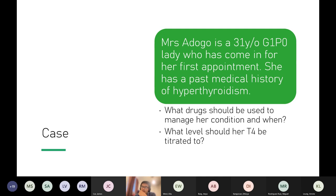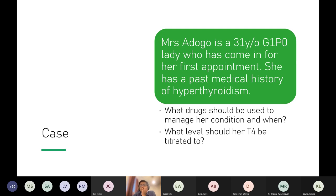Propylthiouracil (PTU) is used in the first trimester instead of carbimazole. The reason is that carbimazole can cause scalp defects, so we tend not to use it early in pregnancy. In terms of what level you titrate T4 to, there's a higher rate of metabolism in pregnancy, so you need more energy.